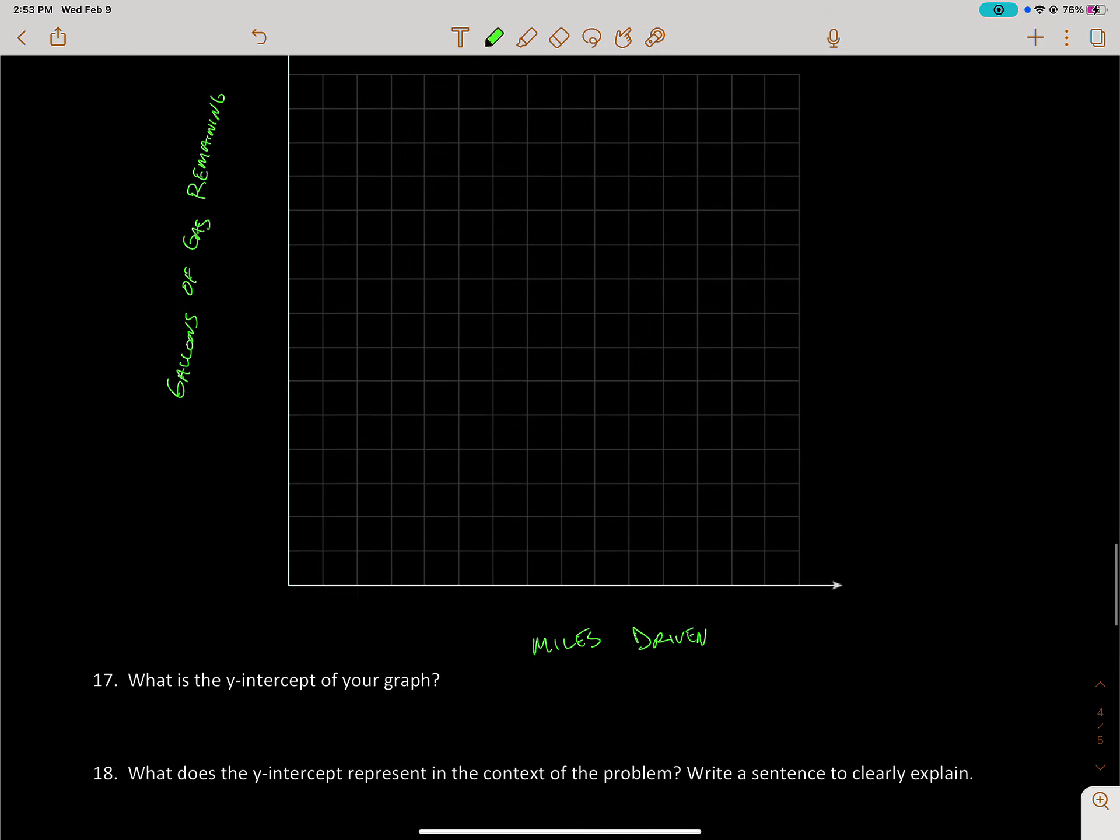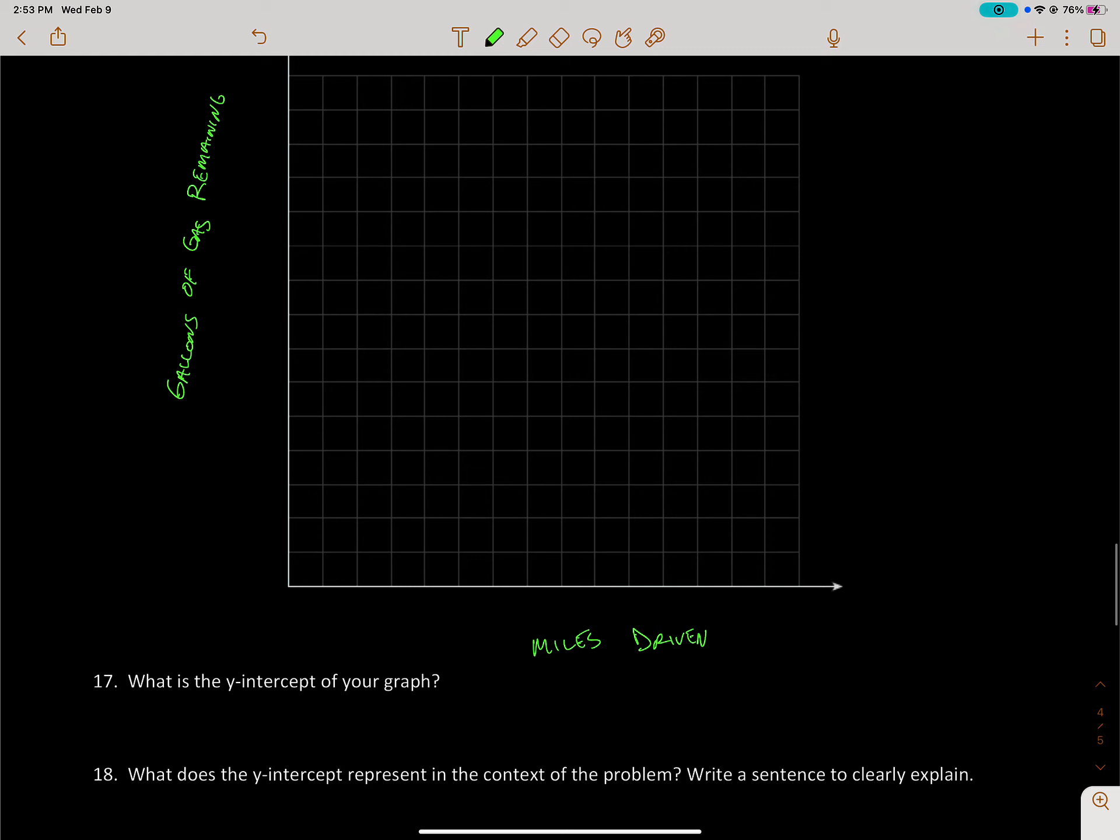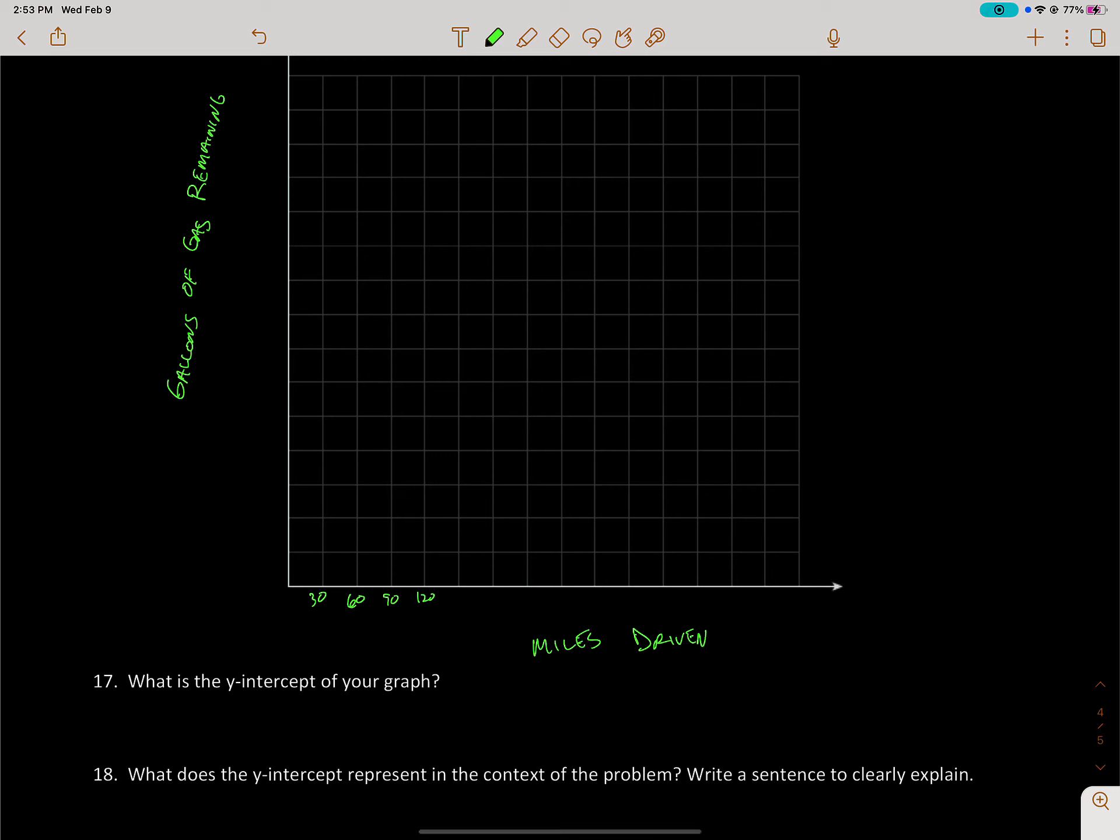So that means I start at 0 and I go up by 30s. I don't necessarily like to write every one, but I will. So we have 30, 60, 90, then 120, then 150.